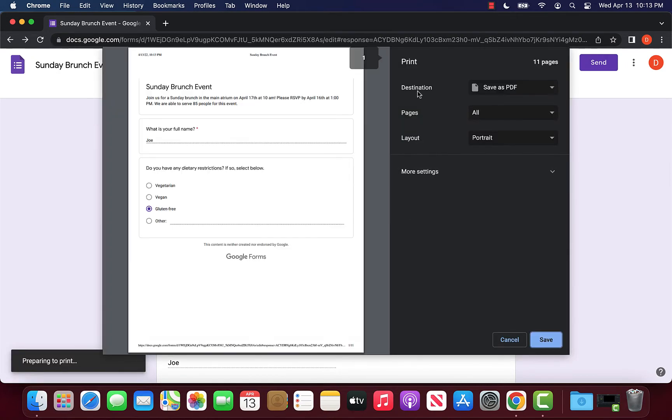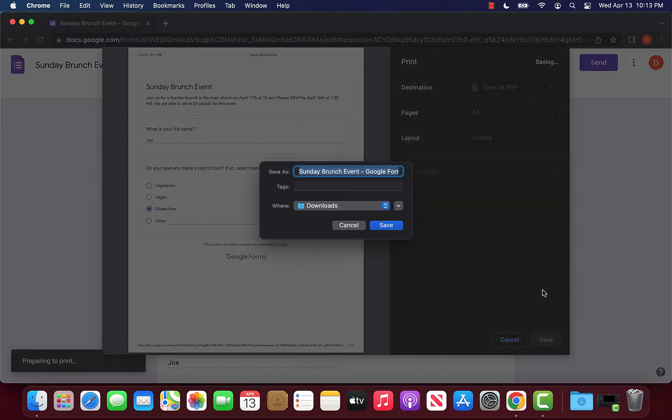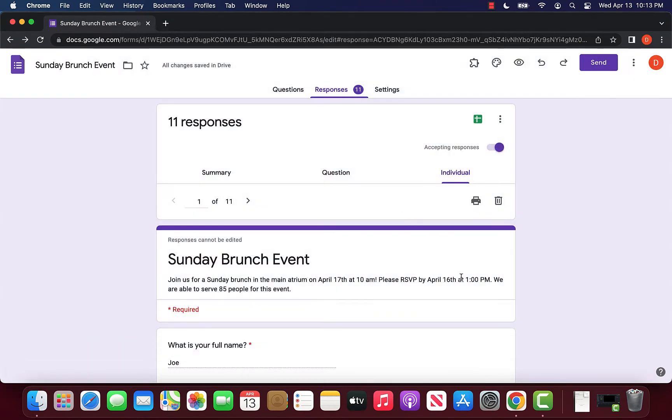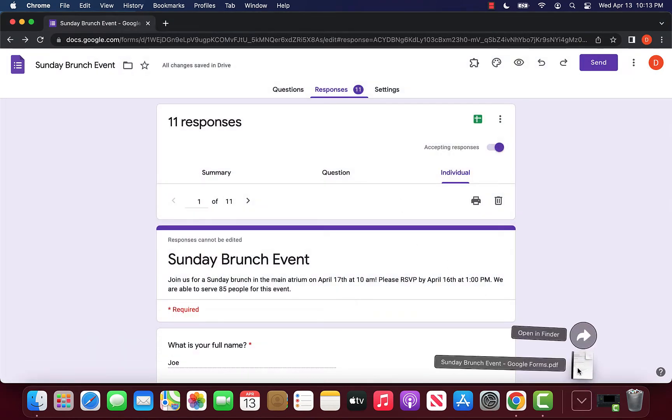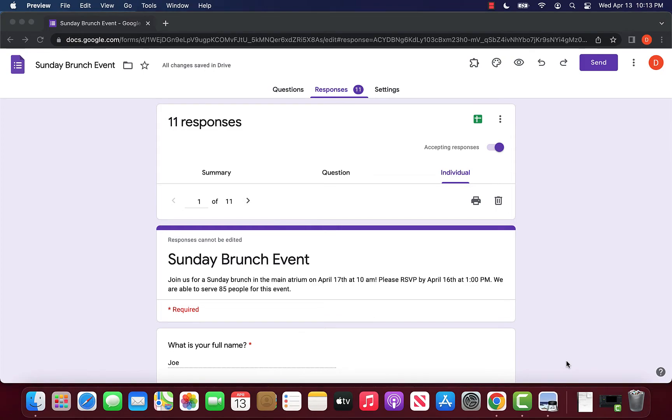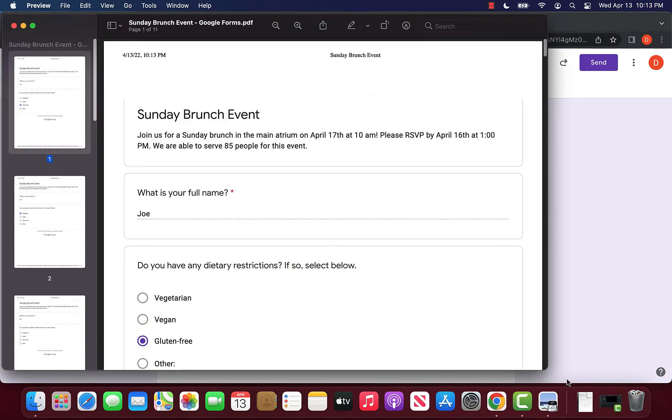In our destination, we want to click save as PDF so it downloads a PDF file onto our computer. We can click save and select the location we want to save it to. It was my downloads folder, and it saves the PDF wherever you wanted it to be saved.